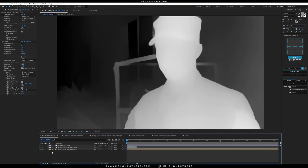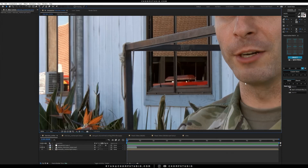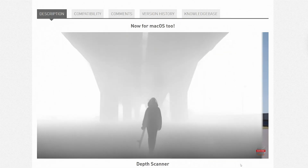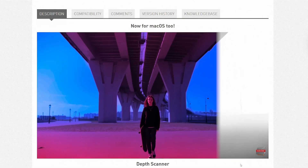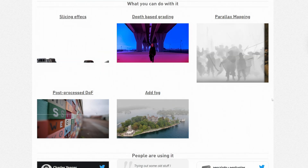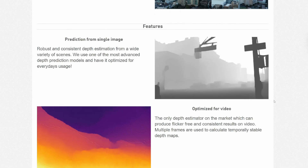Examples of things you can do would be increase the depth of field, you can color correct the background separately, and depending on the shot, you could even add atmosphere into the background. If you're looking for a depth map from footage with more depth of field in your backgrounds, this might be the AI tool you want to try out.